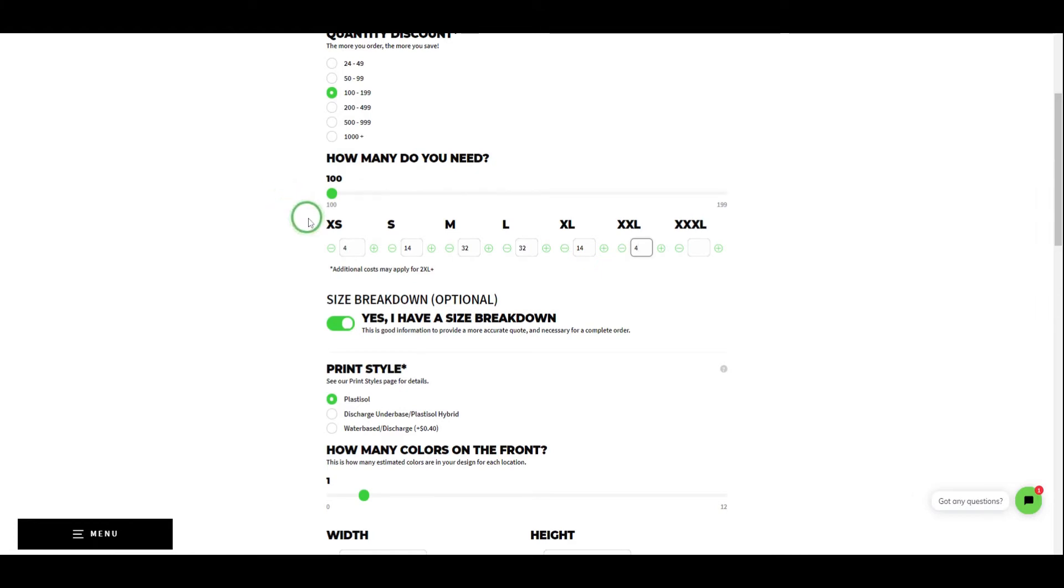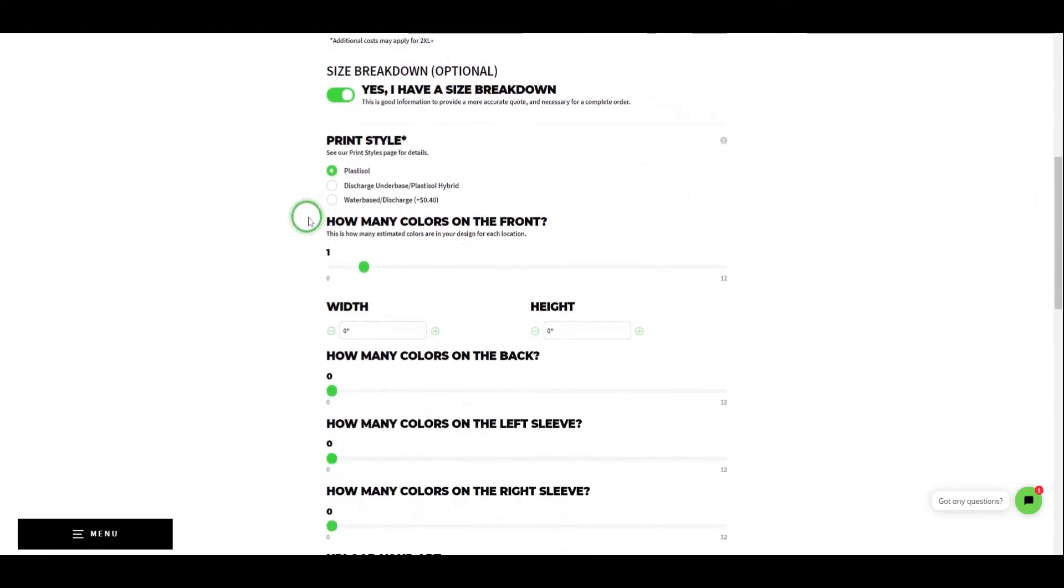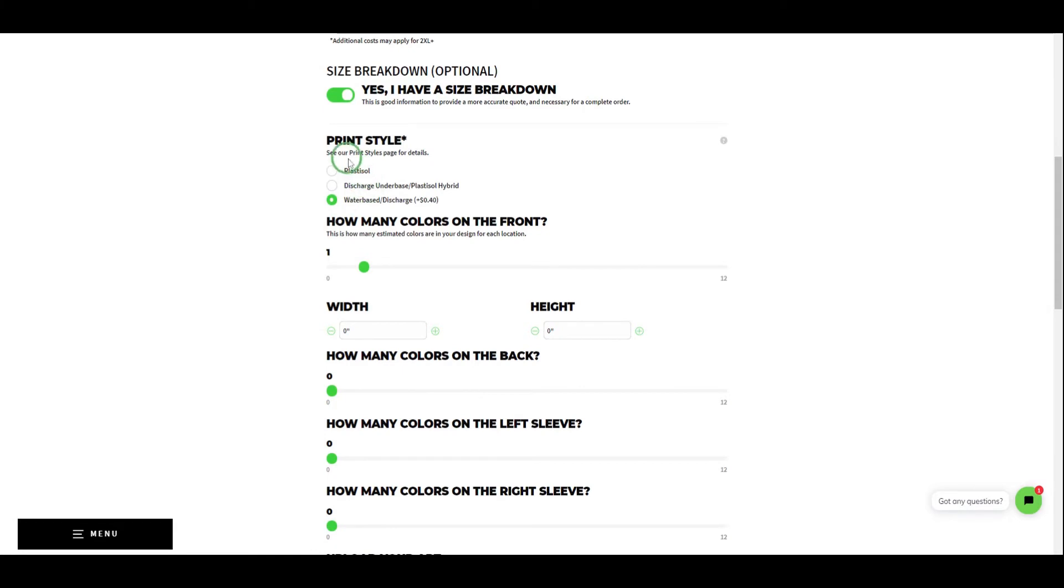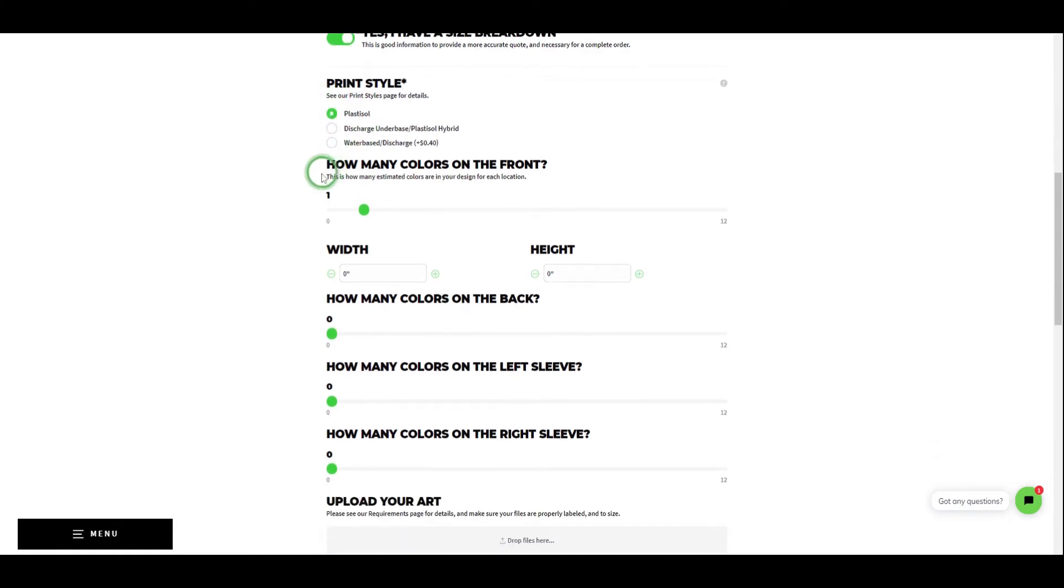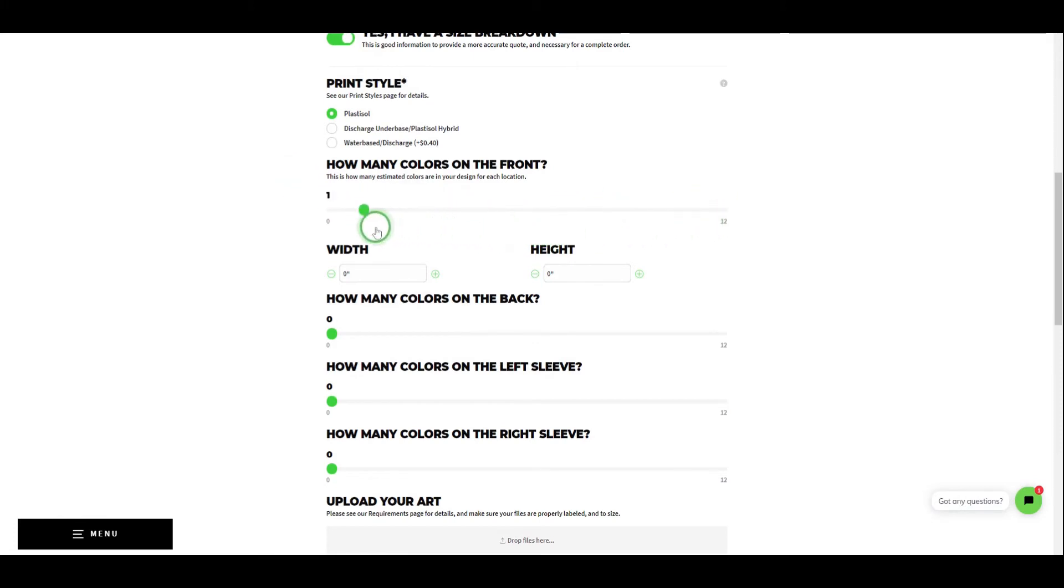Next you'll be asked to choose a print style. If you're unsure, visit our services page for more details. Screen printing is commonly priced based on color count. Please do your best to estimate how many colors are in your design and drag the slider to the color count for each location.